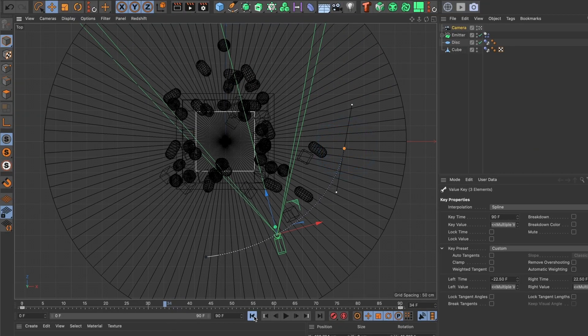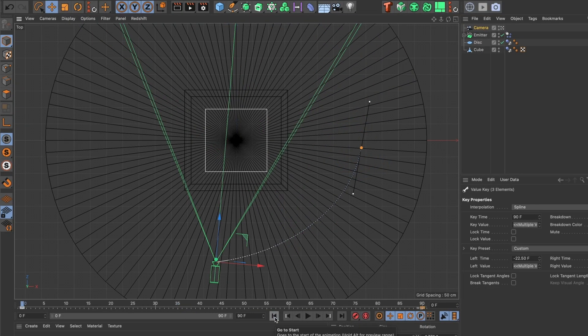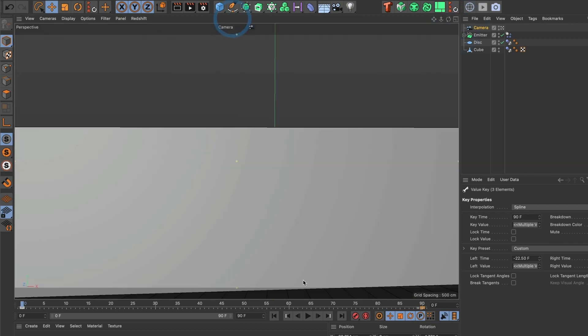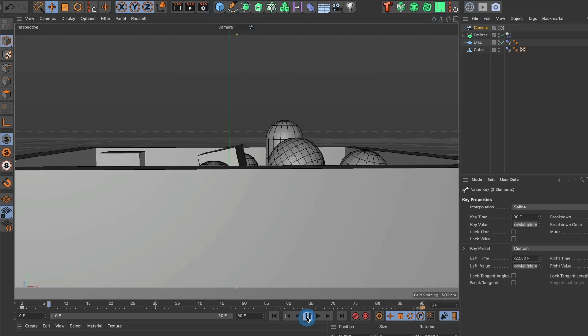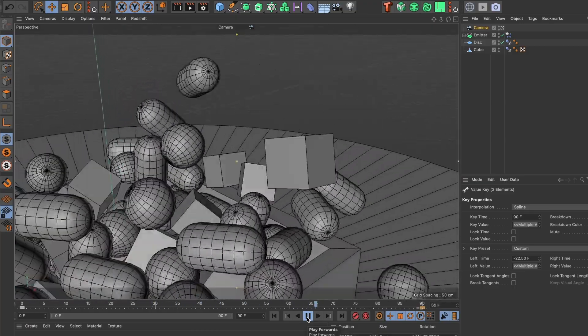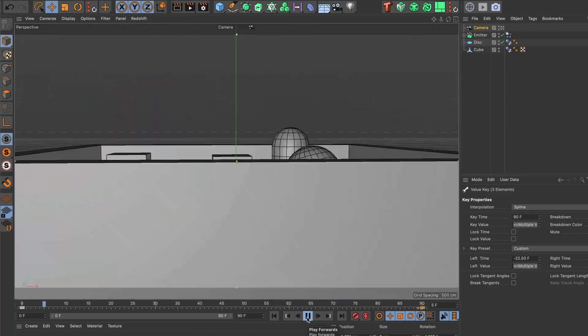I will preview it by going to the perspective view. This looks good.